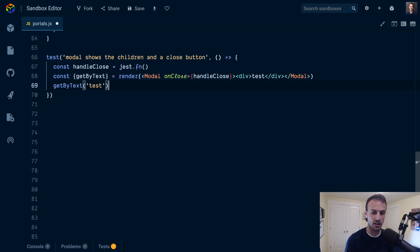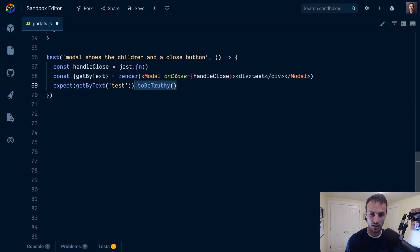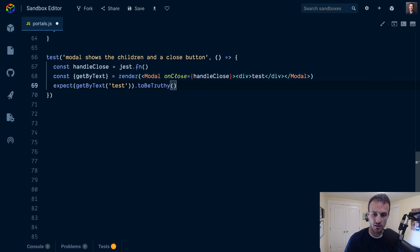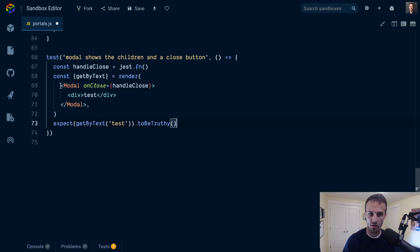In fact, getByText will actually throw an error if it can't find that element, so you could be pretty good just to do this. Because if it can't find the element, it's going to throw an error. So that assertion right here is actually never going to happen because this would throw an error before that assertion gets dealt with. But I like to do it this way just because when I'm looking at the test I know what it's supposed to do.